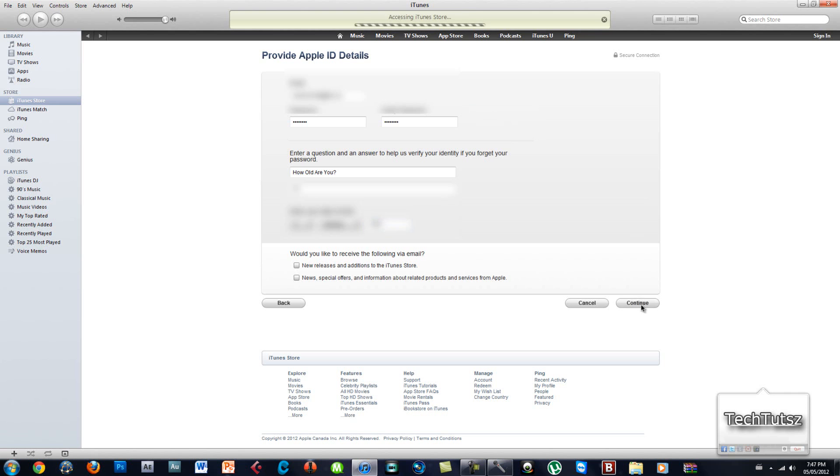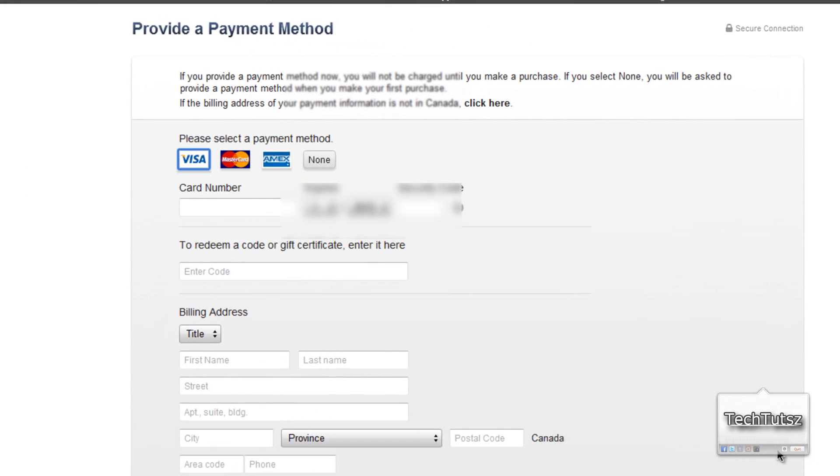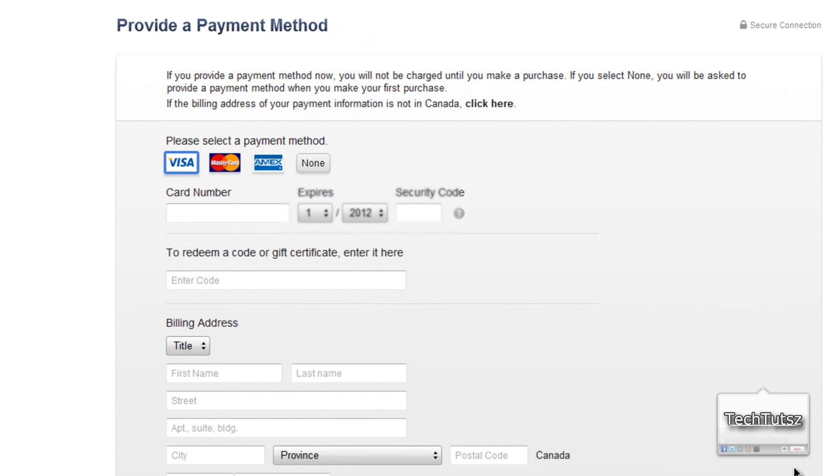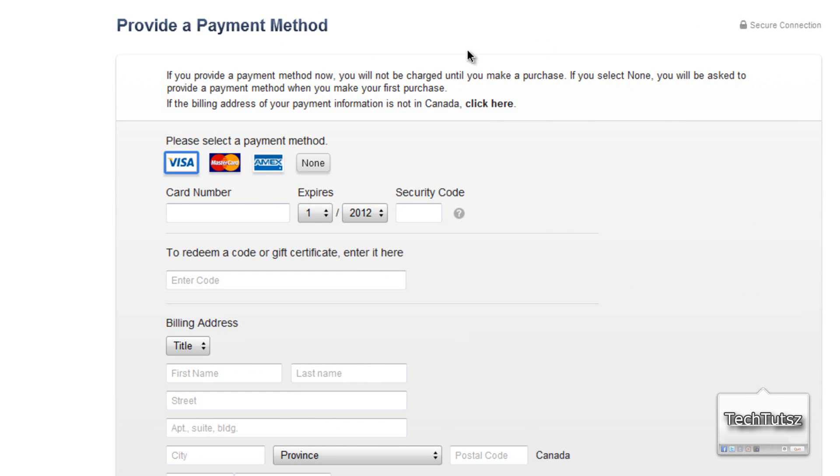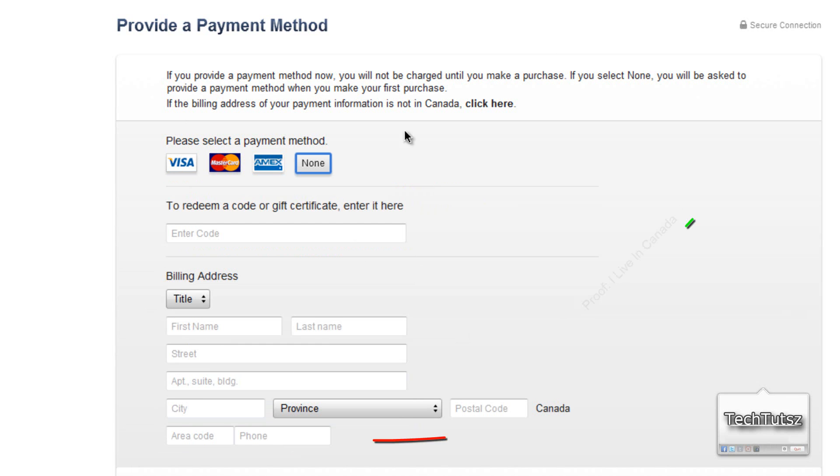Now in here you'll have the select payment method. Literally the easiest one, I don't know where it says none, click on that. The store will refresh the whole page into a different way and you could redeem a code. Put your billing address.